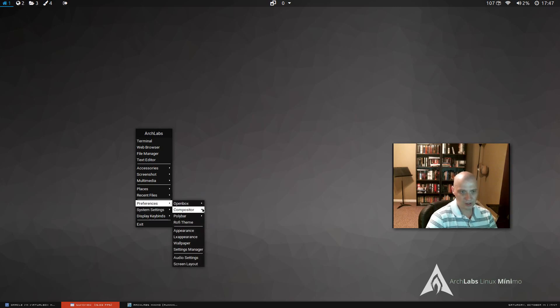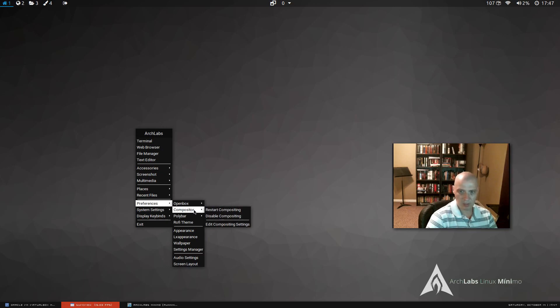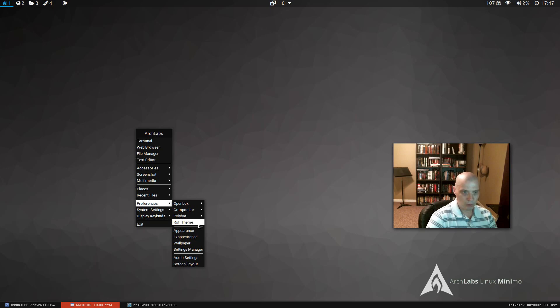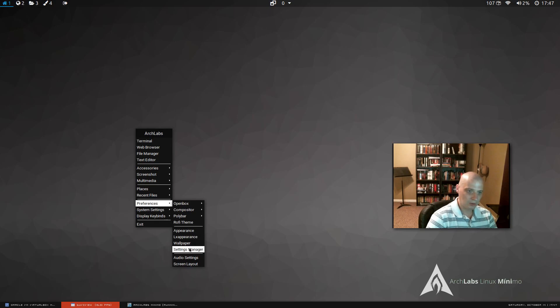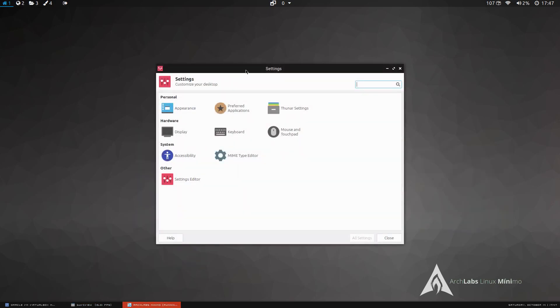Preferences. We have preferences for OpenBox. Preferences for our compositor. I'm not sure what compositing they're using. Probably Compton. Polybar, which is our top panel up here. Rofi theme, so I guess that's the name of the theme we're using. And we have appearance, wallpaper, the settings manager, which, okay. A little settings manager here with various things we can play around with, like appearance and display, keyboard.